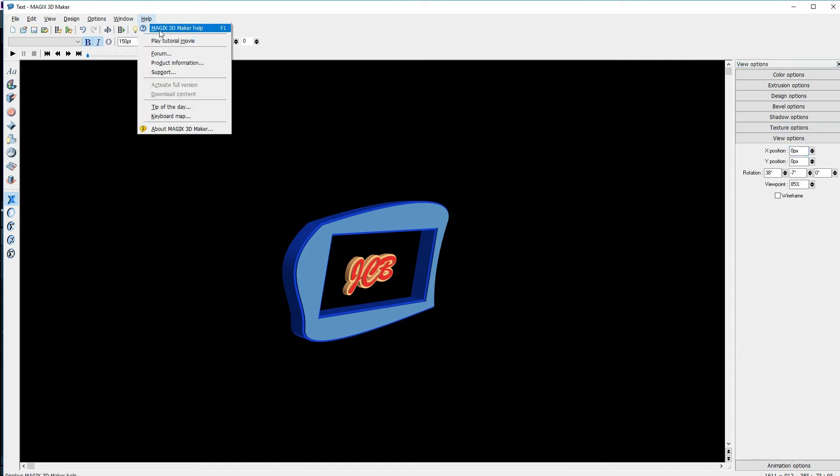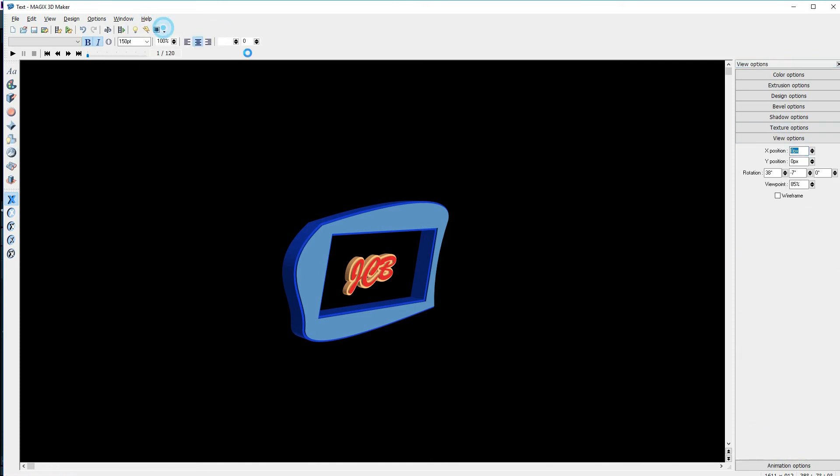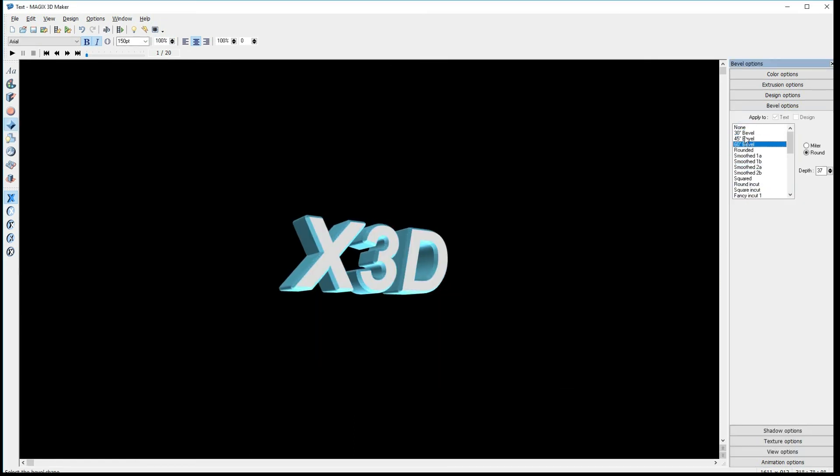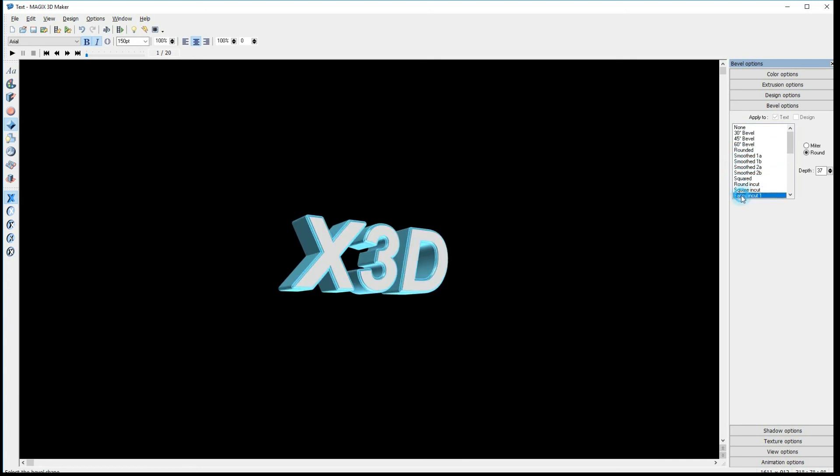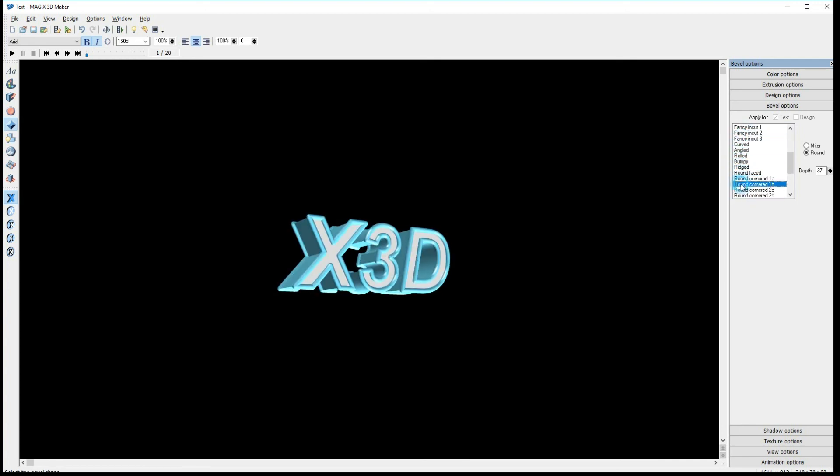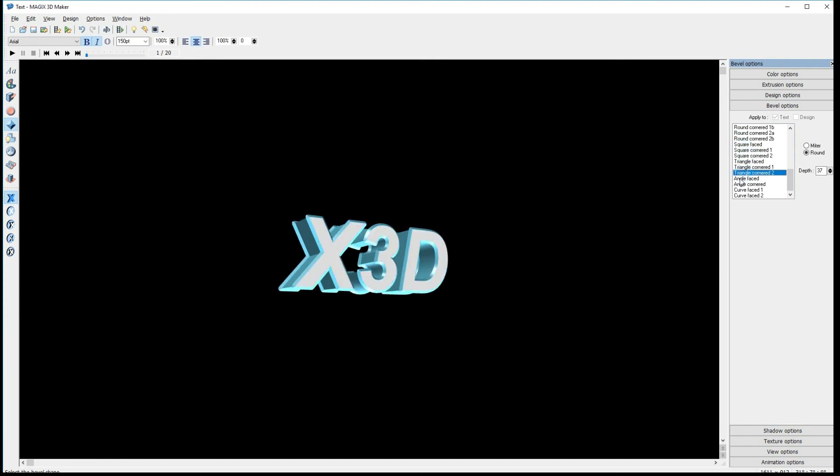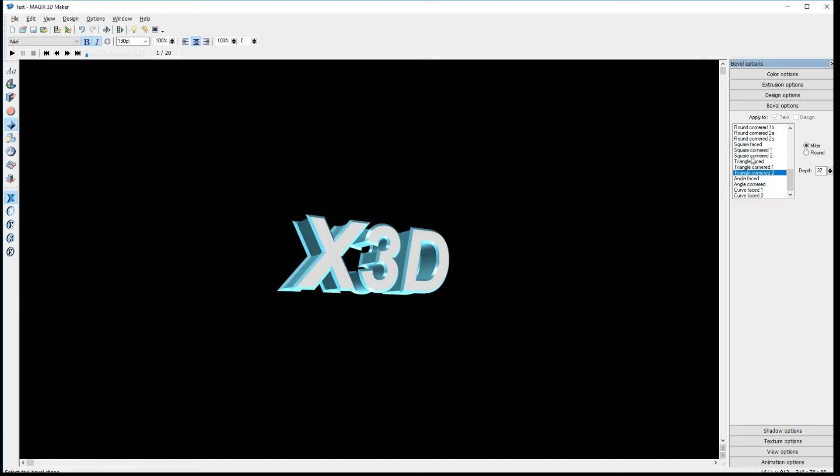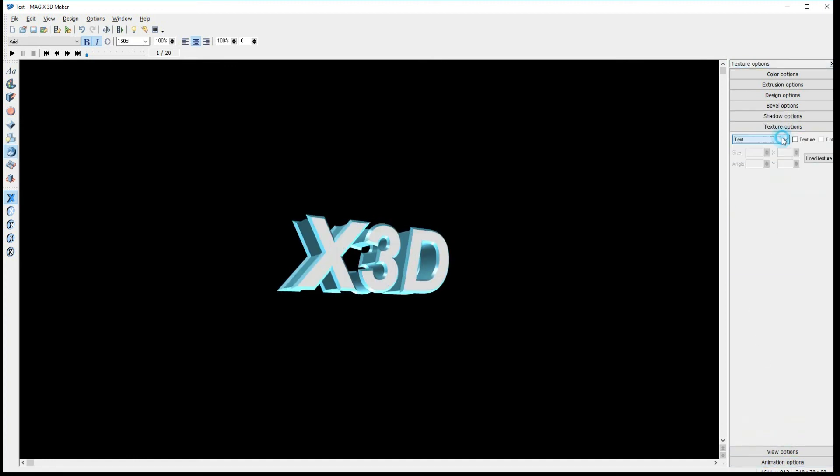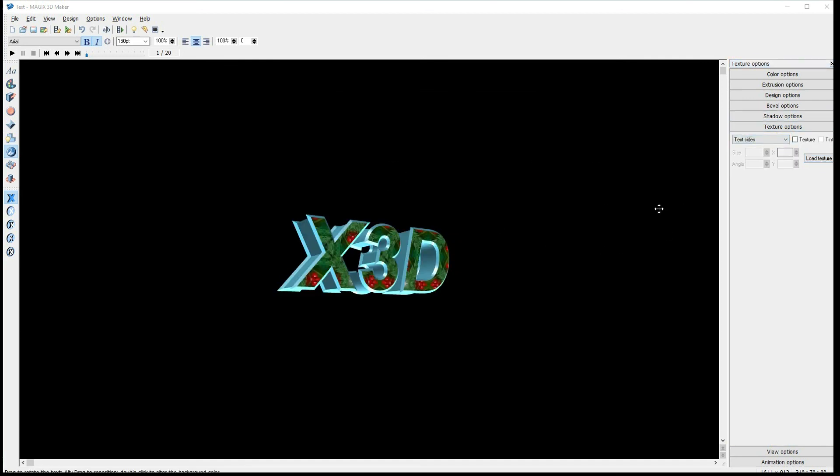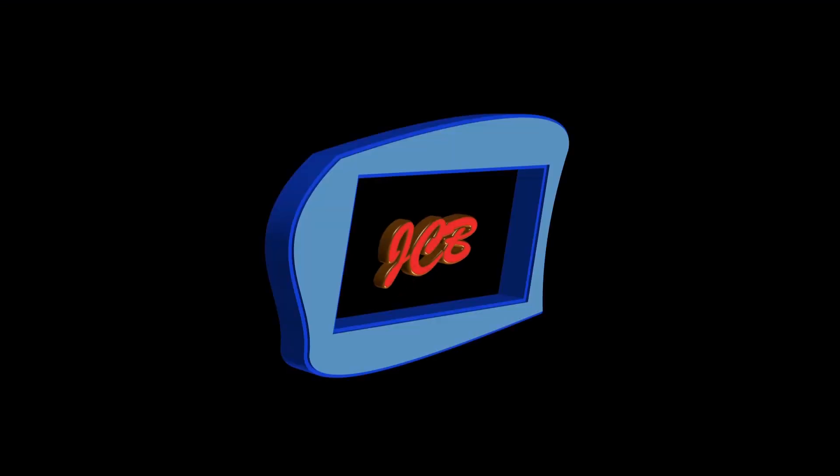To wrap up, 3D Maker gives you an animated extrusion for text and other 2D objects. I hope that this has helped you understand what 3D Maker does and how it works with Movie Edit Pro and VPX. I suggest that you download the trial version and try it out for yourself. Do some experimenting. Thank you for watching. Until next time, enjoy.